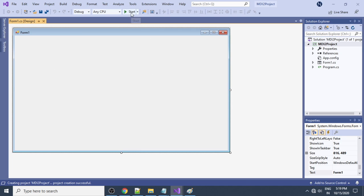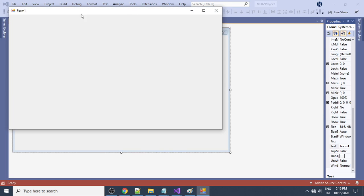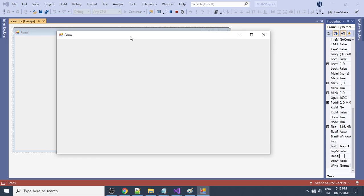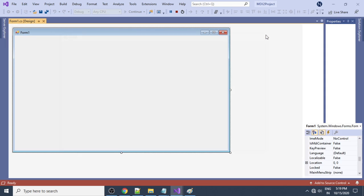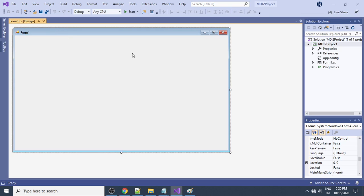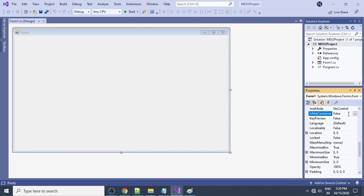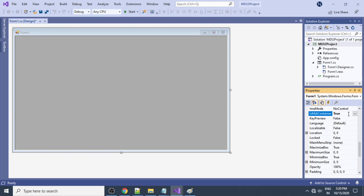Run the project to see how it looks. There is only one form — Form1. Now we want to add an MDI parent. We can make the existing form the MDI parent. To do that, set the property 'IsMdiContainer' to true.